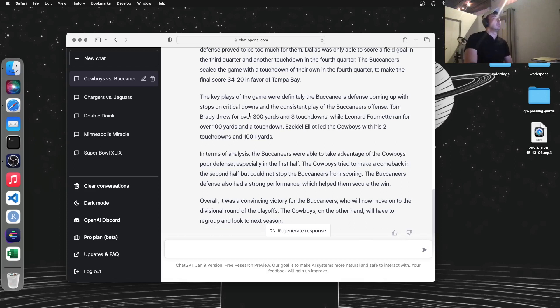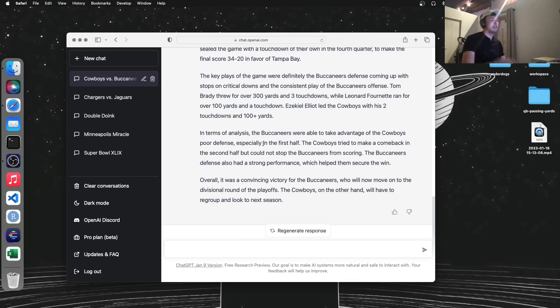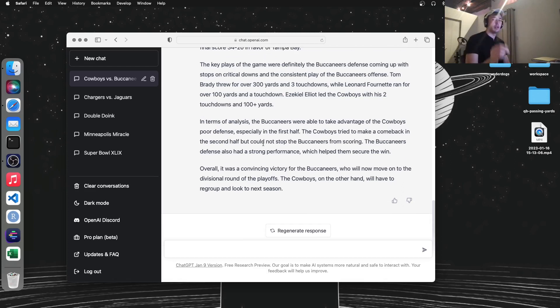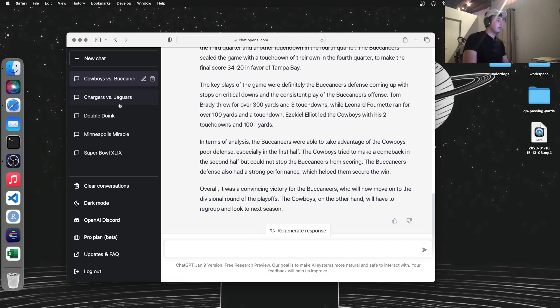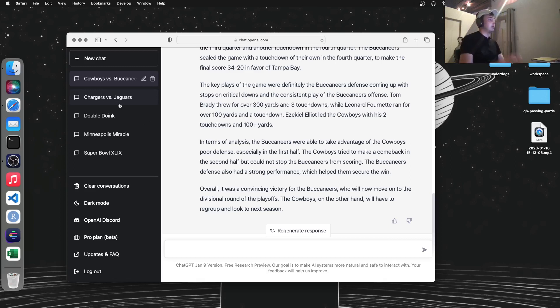So the language model here is so powerful that it has a decent understanding of not only the game of football, but also players on specific teams and things like that. So I've got a couple examples of games that have just happened and memorable games for me.